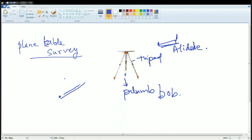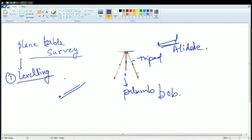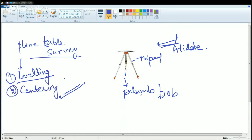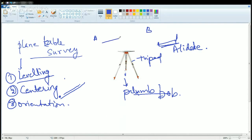Plane table survey is usually used for small area surveys. It is difficult to use for very large areas, and it requires a clear line of sight — if there is an obstruction, the survey cannot continue. There are three important requirements: first, leveling — the ground must be level, otherwise errors in elevation occur; second, centering — done through the plumb bob; and third, orientation — you must know which direction you are moving, from place A to place B.